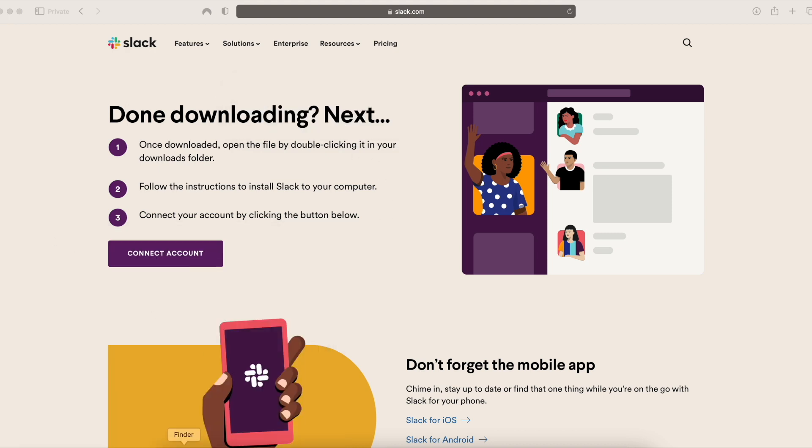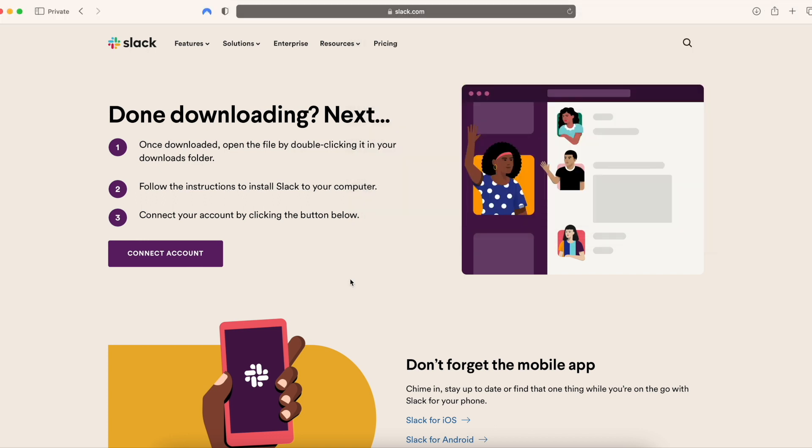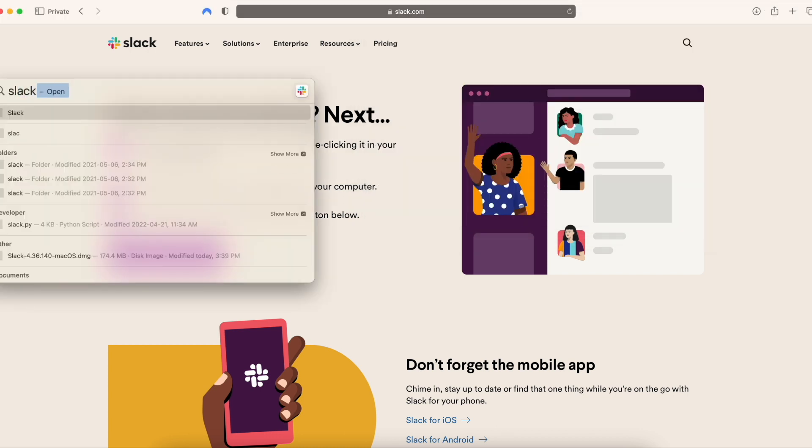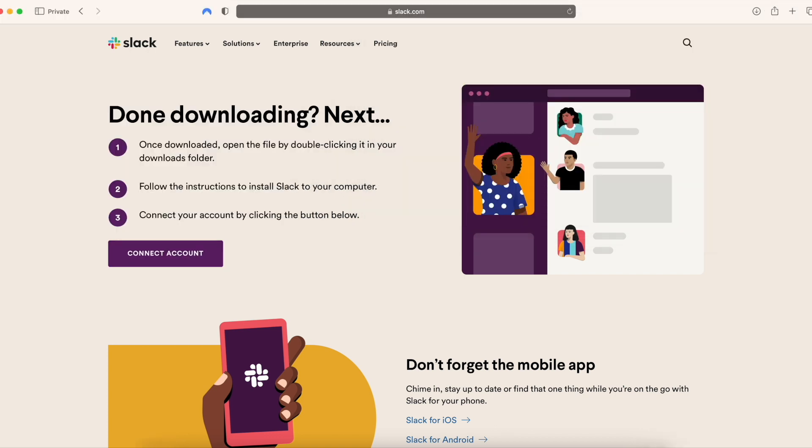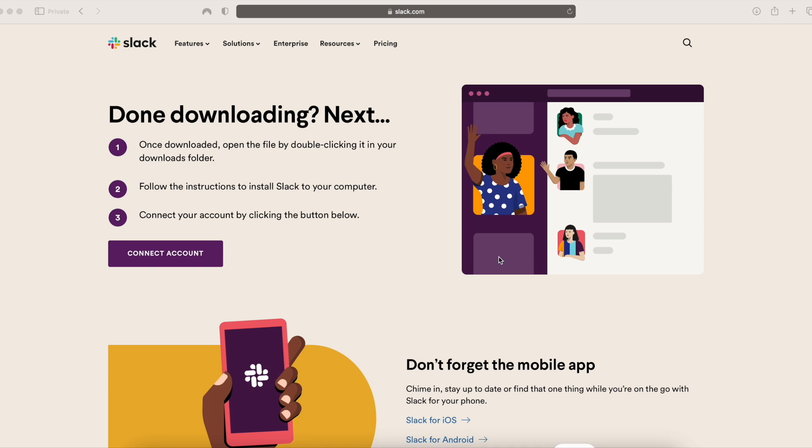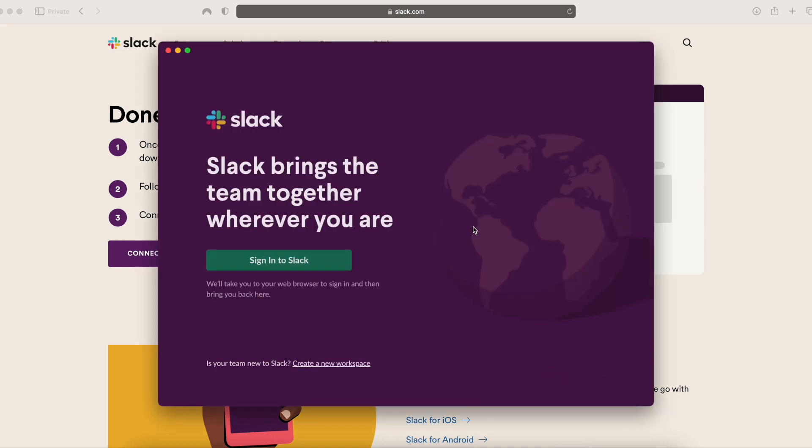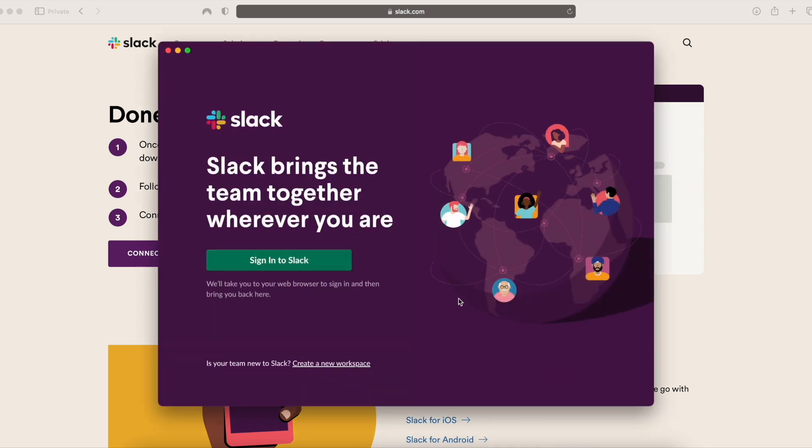And that should be it. So for now, if I just search Slack, I should be able to open it up. It's going to ask for permission to open it because this was downloaded from the internet. I'm going to click open, and there you go. Slack is here. You can sign in and you can get started.